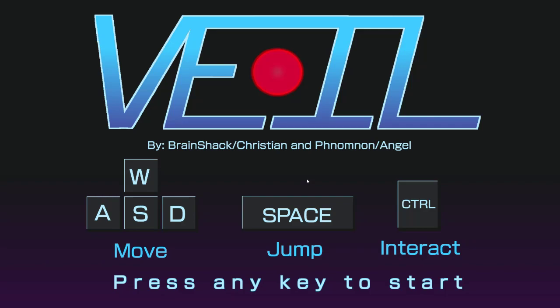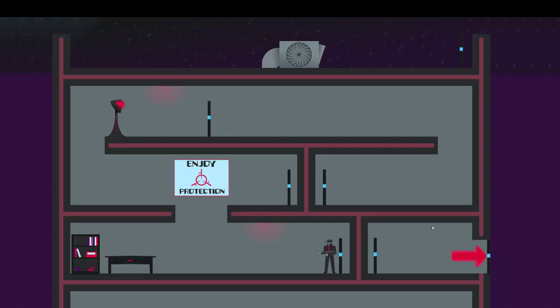Veil, which is a very fitting name for a title where you can't see yourself. So, yeah, controls are pretty simple. You use the WASD to move, space to jump, and control. So, yeah, let's just get started.